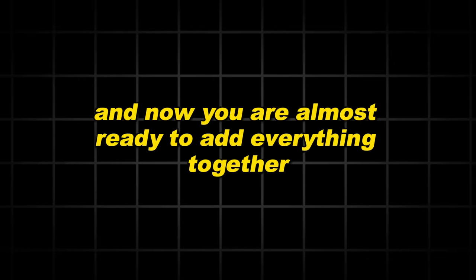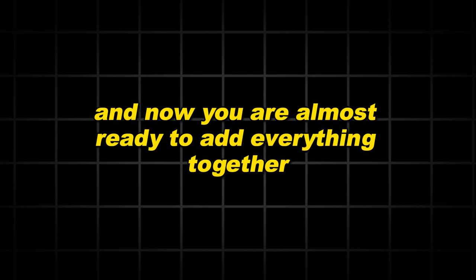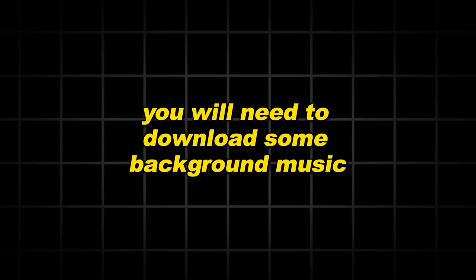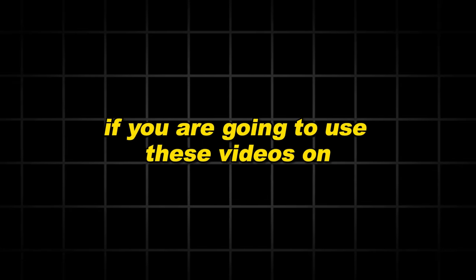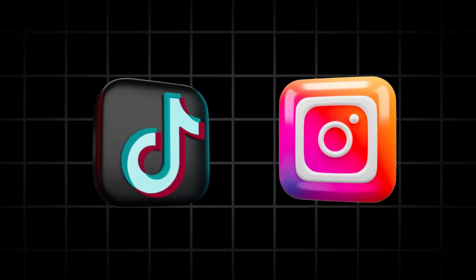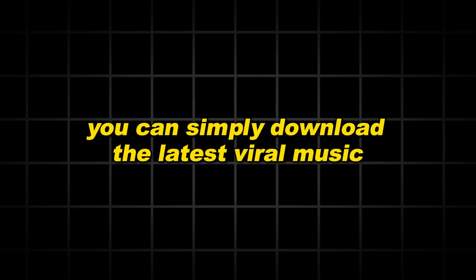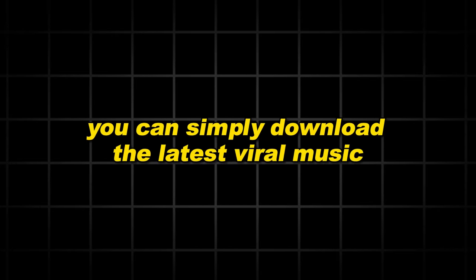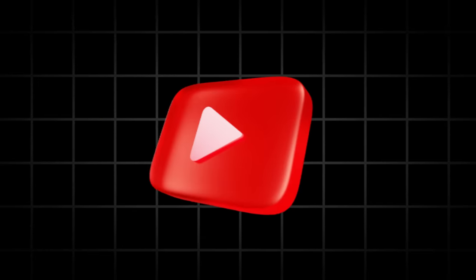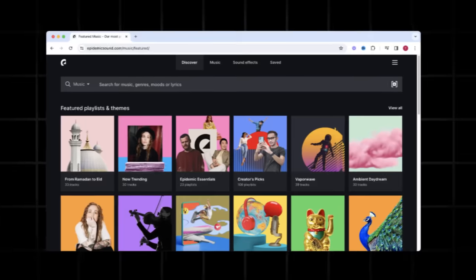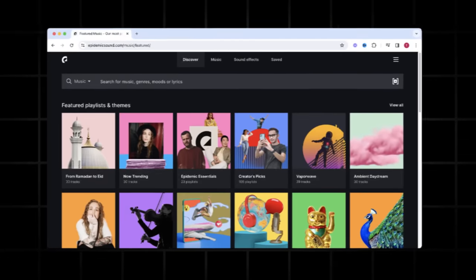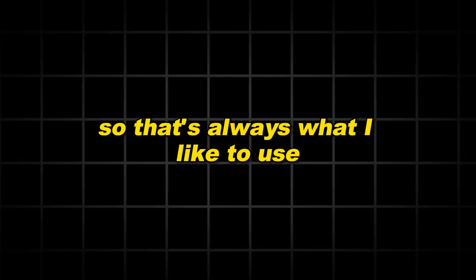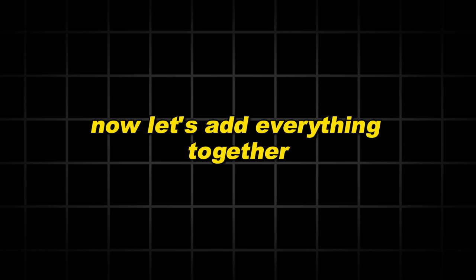And now you are almost ready to add everything together. But before you can do this, you will need to download some background music. If you are going to use these videos on Instagram or TikTok, you can simply download the latest viral music. However, if you are going to use these as YouTube shorts, you want to use copyright free music. Epidemic Sound has the largest library of copyright free music. So that's always what I like to use. Now let's add everything together. For this, you need an editing software.